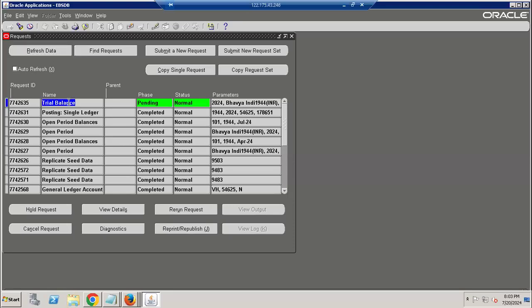This report can be submitted, canceled, or put on hold. You can view details and history like in Fusion. You can rerun, diagnose if any issues come up in the future, copy it, or schedule it as well.